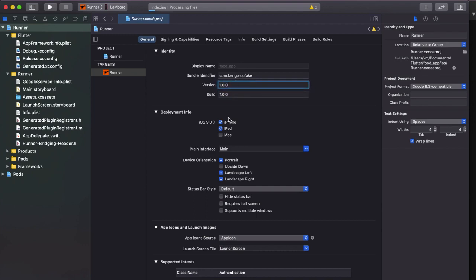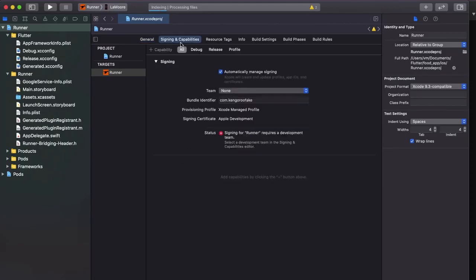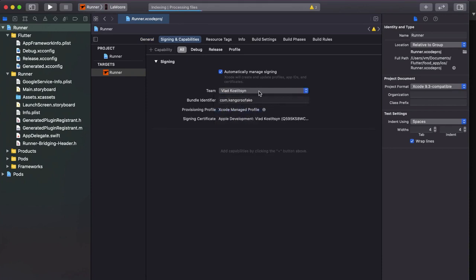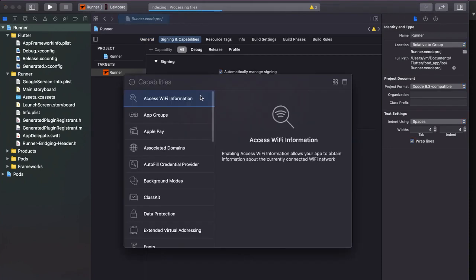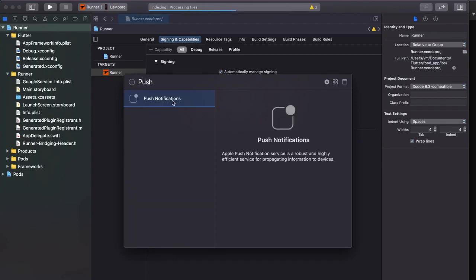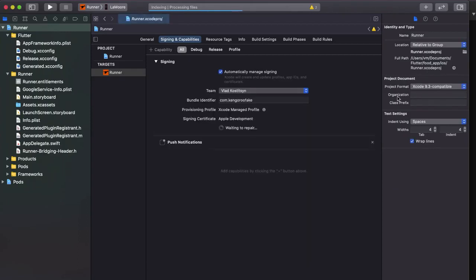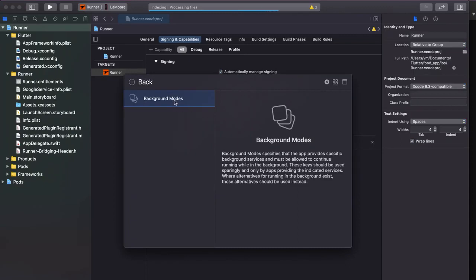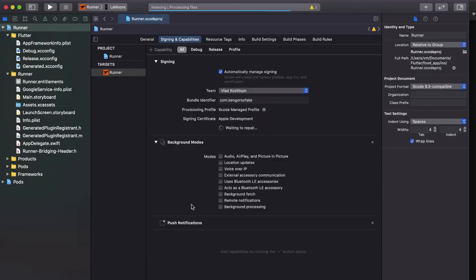And then under signing and capabilities you select that developer account that you want to sign with, and you add the capabilities like push notifications and background modes. And on the background modes you should select remote notifications as background fetch.